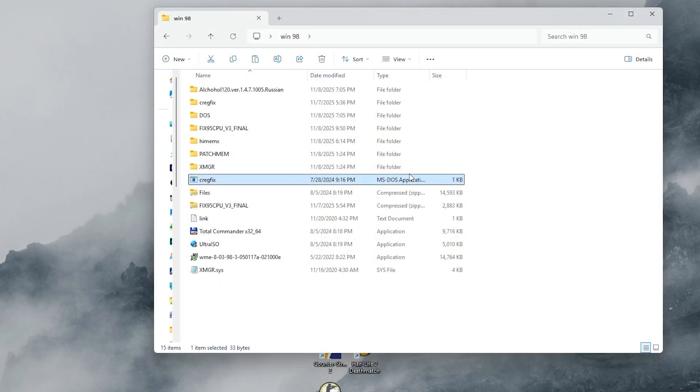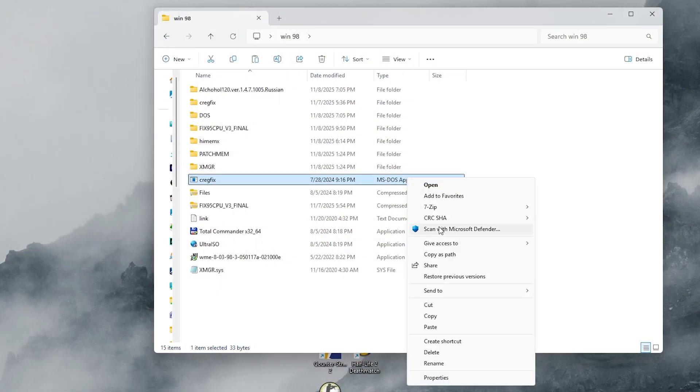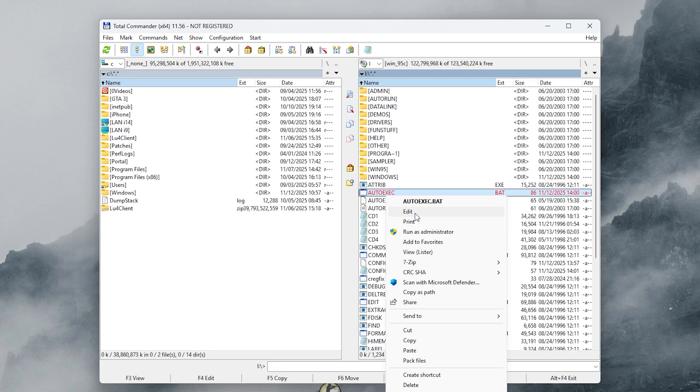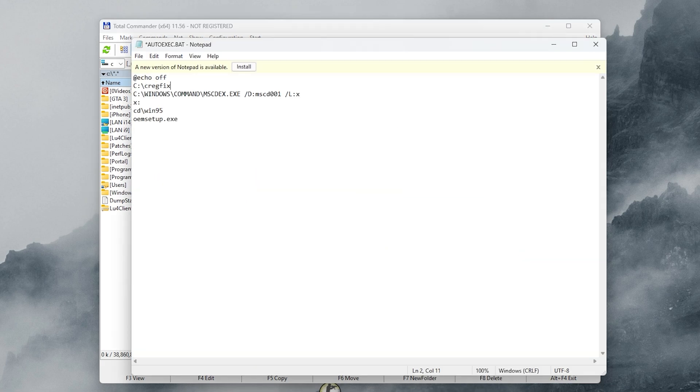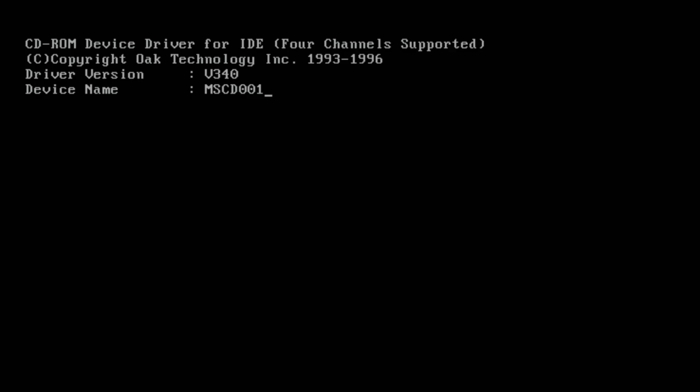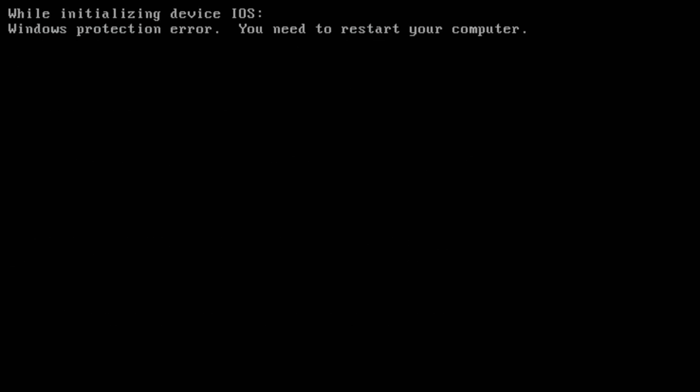You need to copy the fix to the USB drive, edit autoexec.bat, add the fix commands and reboot. But this time we hit something new. The IOS error.